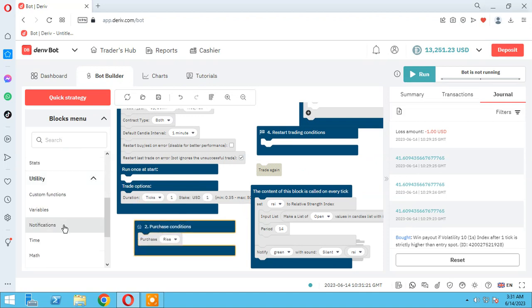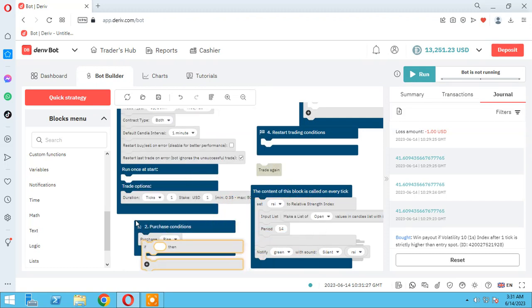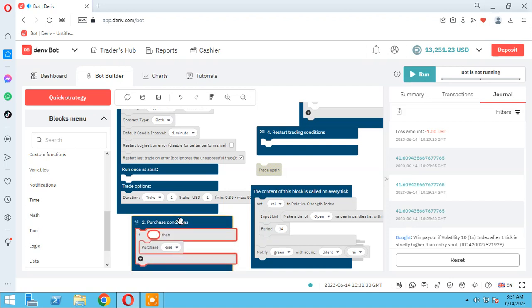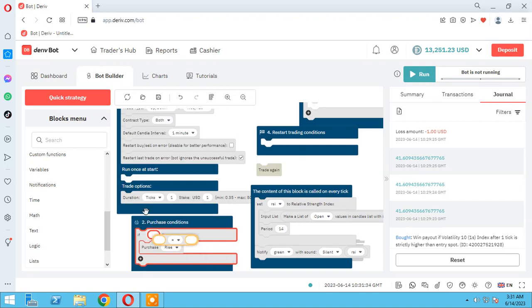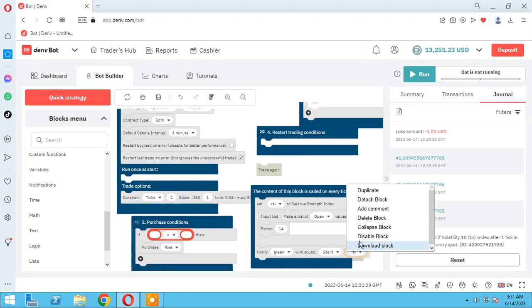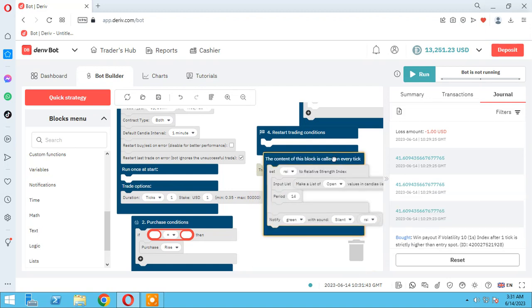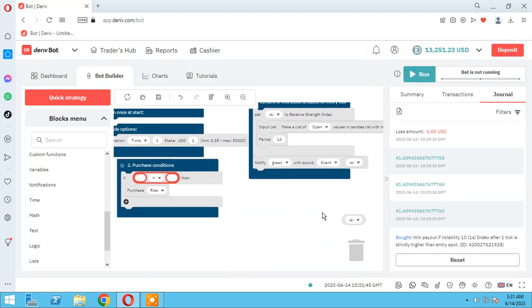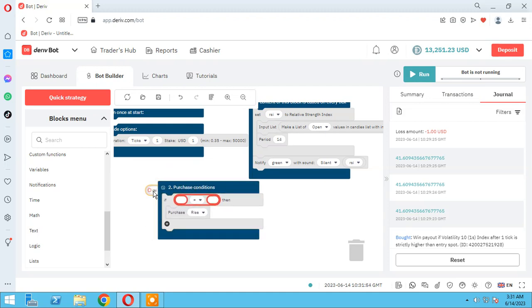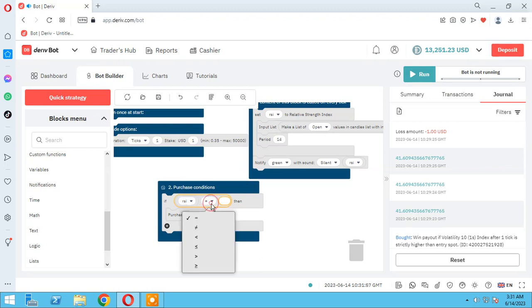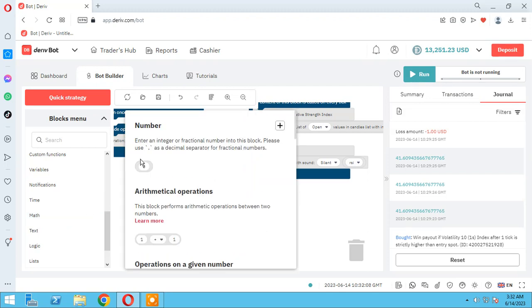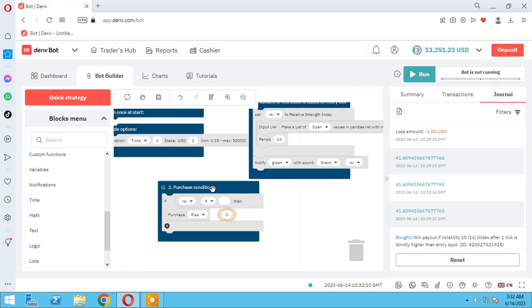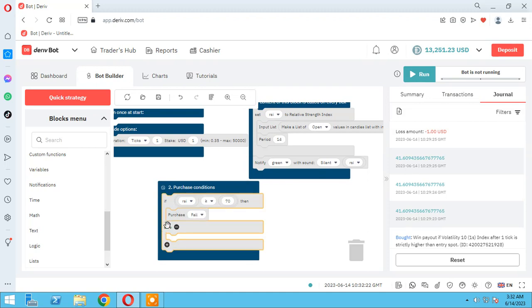So let me find here purchase condition. As you know we need conditional block and the compare element. I have RSI here, I duplicate it. Now I have to find it here. When RSI open and equal than 70, as you know it commonly overbought number 70, purchase fall.